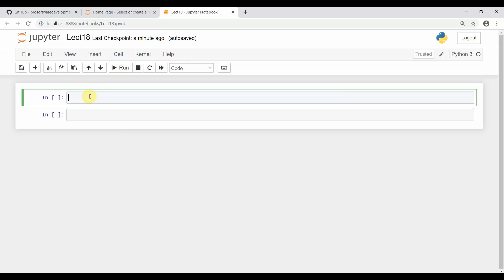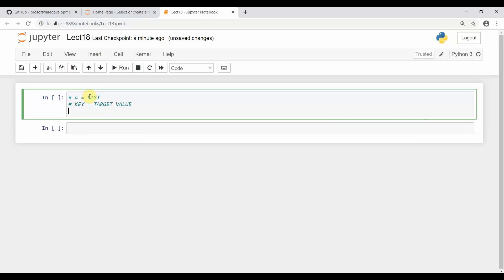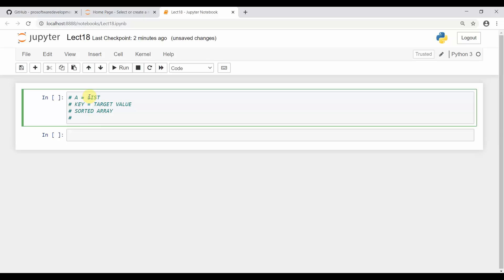Let's implement binary search first. We'll define binary search where 'a' is the list and 'key' is the target value. Binary search is a search operation which is performed on a sorted array — binary search can only be implemented on a sorted array. This is the key point, and it takes a time complexity of O(log n).